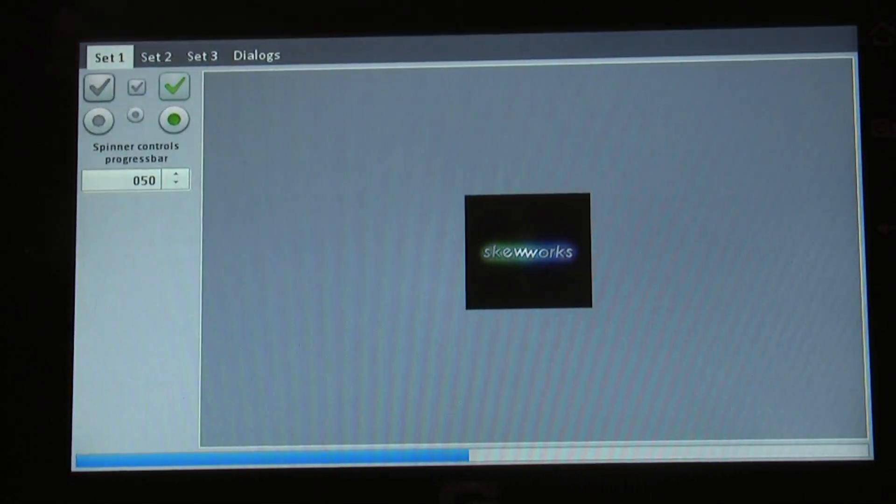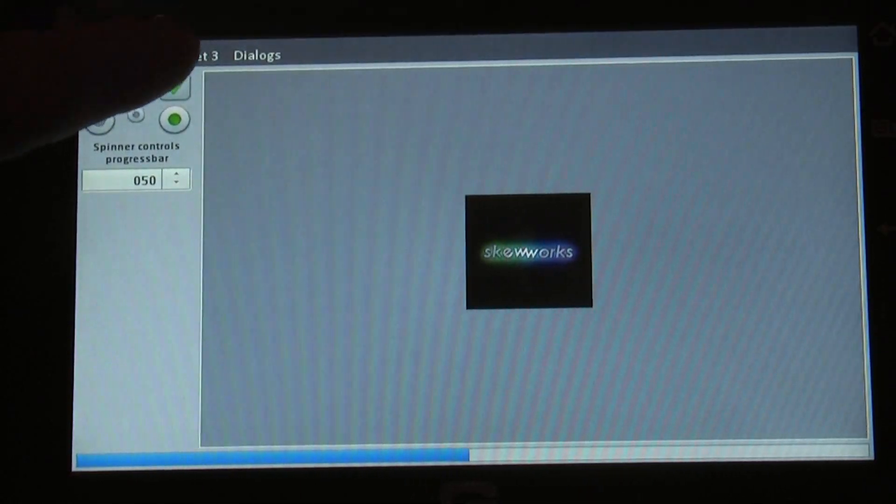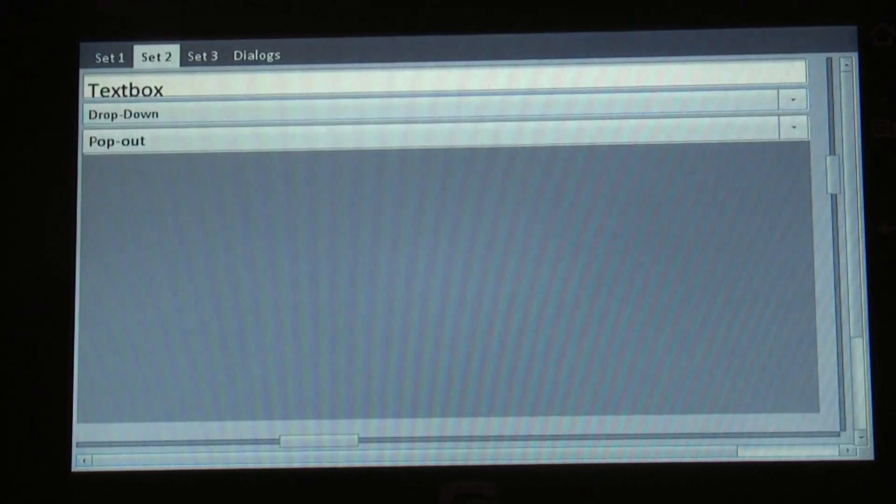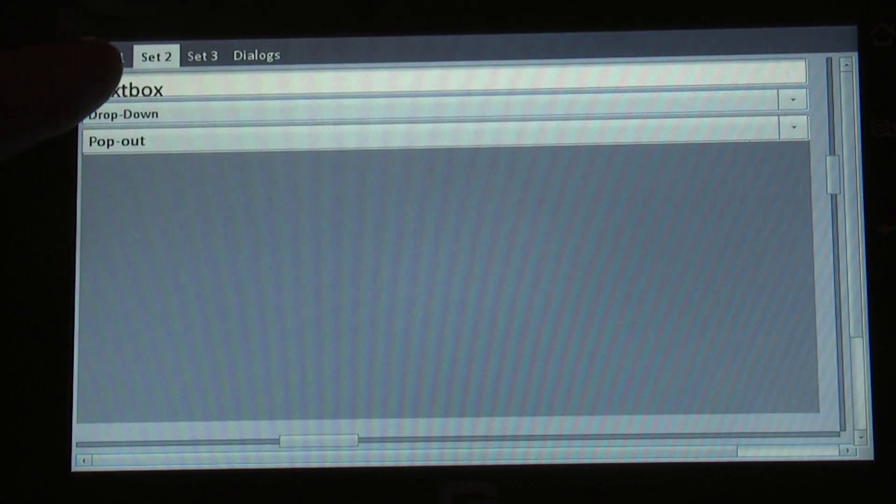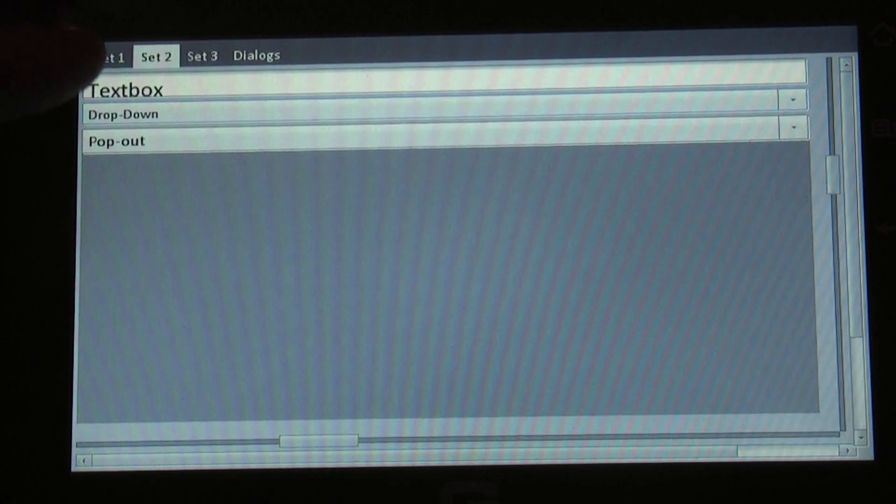If you were paying attention the first time we showed you the screen, you'll notice that the font size of the textbox has changed.